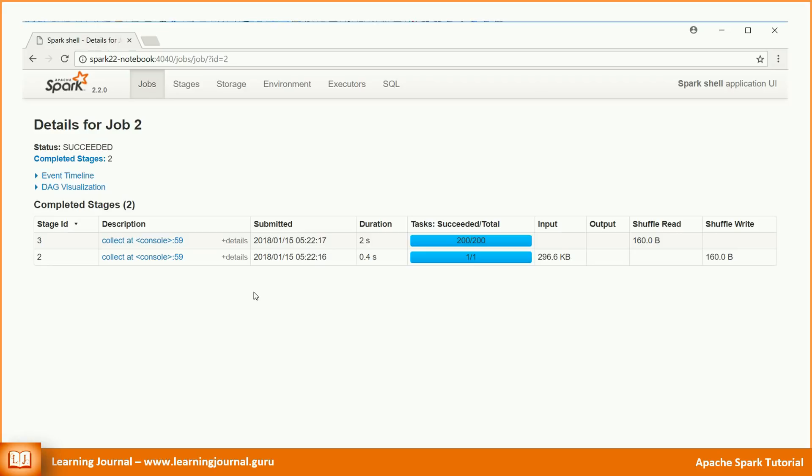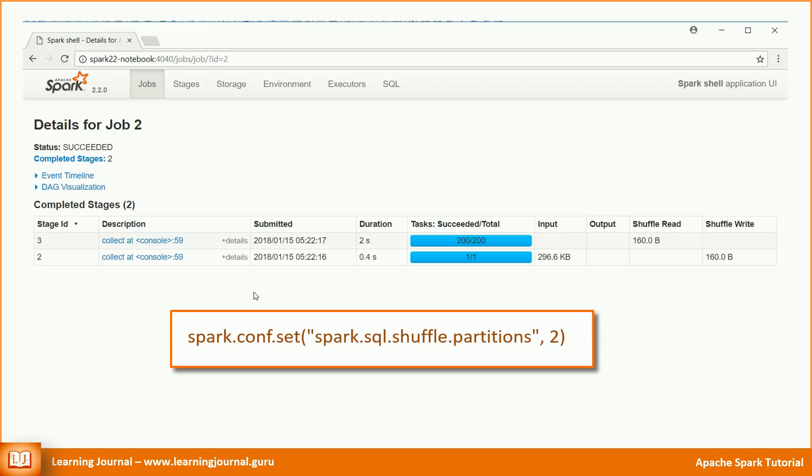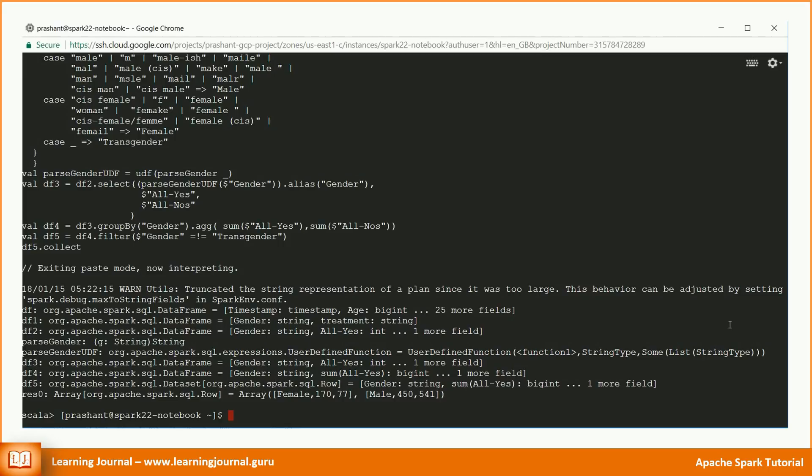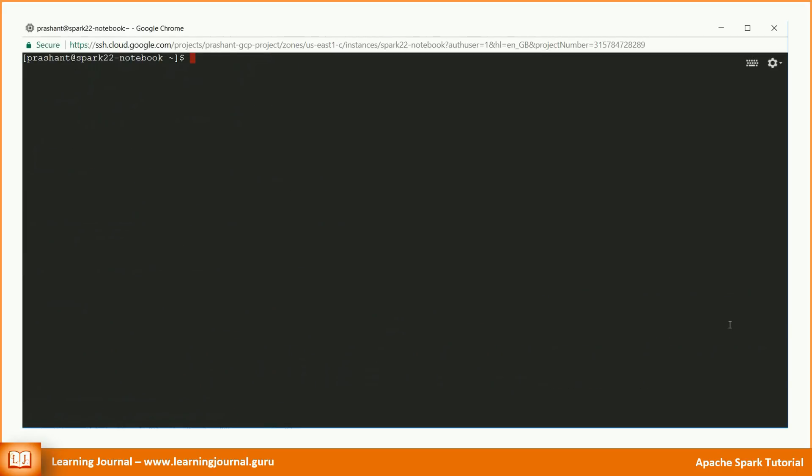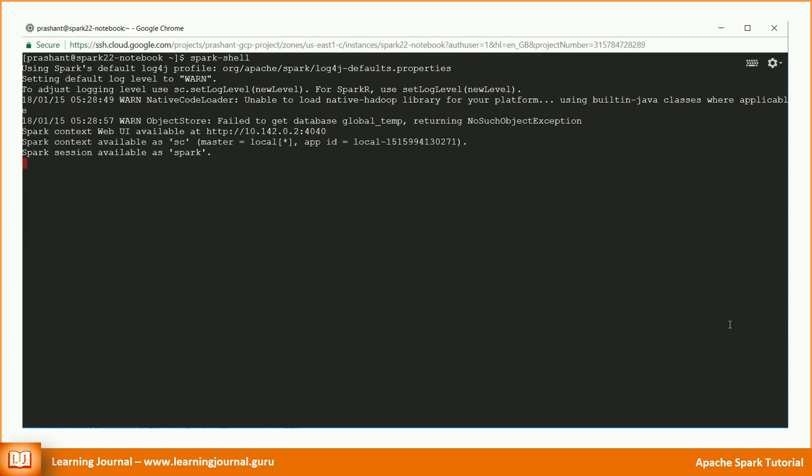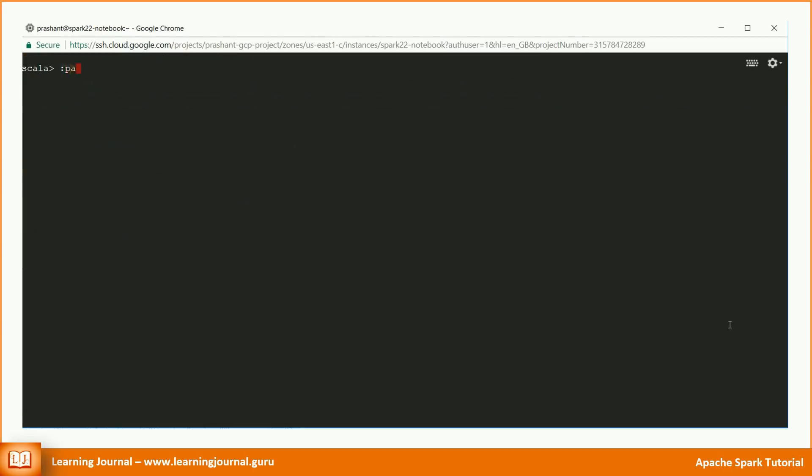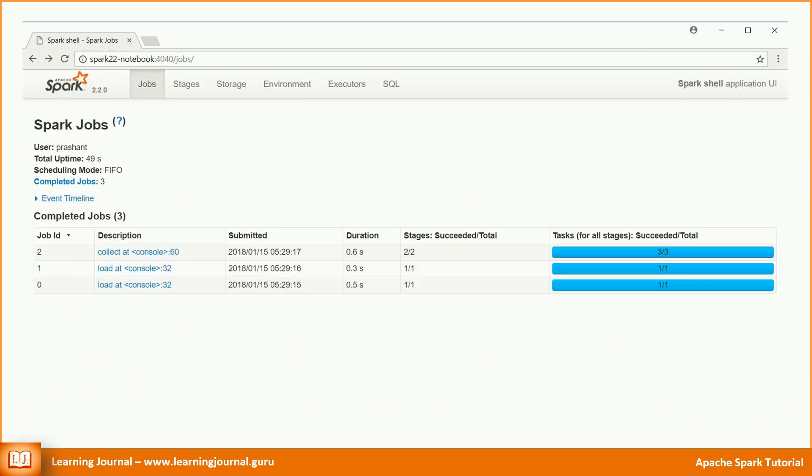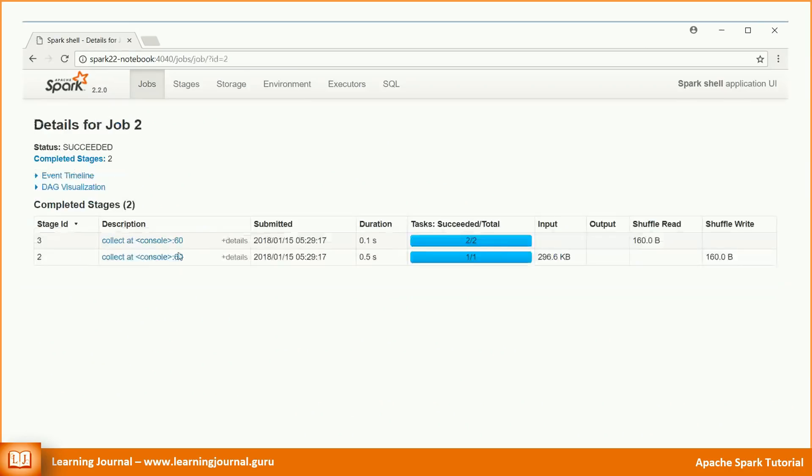We were looking for a count of the male and female categories. I was expecting that the shuffle will result in just two partitions. But why does it result in 200 partitions and 200 tasks? There is a spark configuration parameter that sets the number of shuffle partitions, and the default value is 200. We can include the below statement in our code and try it again. This will set the shuffle partitions to 2, and we will get only two partitions. Let me start a new session. Now we see just two tasks after the shuffle. Great.